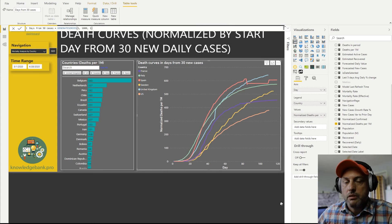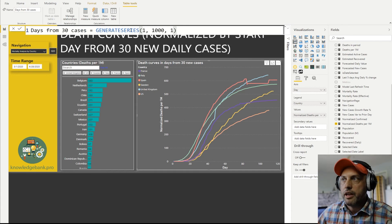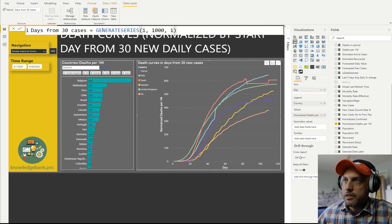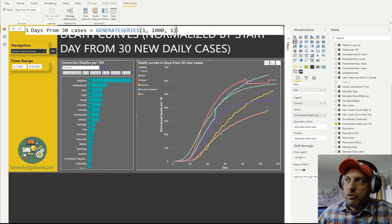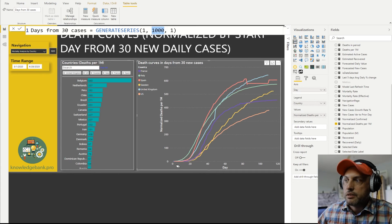Creating a table with day values is very simple — I'm using a Power BI function called GENERATESERIES. If you've ever created what-if scenarios, you've seen this function; that's how what-if scenarios are implemented in Power BI. I created a table called 'Days From 30 Cases' using GENERATESERIES starting at 1, going up to 1000, incrementing by 1. That gives a table with a thousand rows, with the column named 'day'. This table is not connected to anything — it just fills the X axis of the chart.